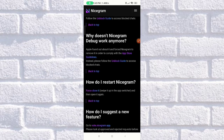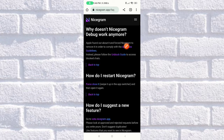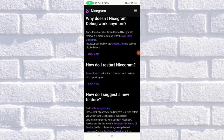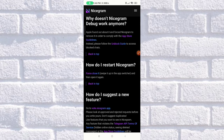Keep scrolling and you will find the section: 'How do I restart NiceGram?' It gives you an instruction — you need to force close it, swipe it up in the app switcher, and then open it again. That's very simple: force close the application, swipe it up in the app switcher, and then open it again.